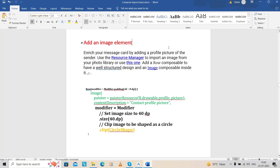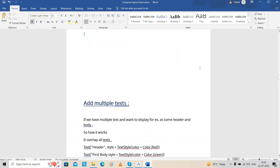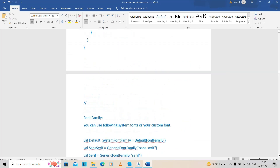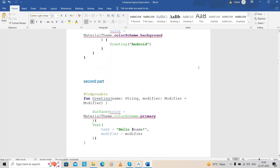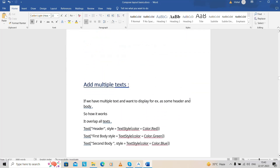Hello everyone, this is Vishal and we are on the second session of composable layouts. As we did last time, we covered how we can use text and render the UI dynamically — there is no need for XML. We covered simple text, multiple text rendering, fonts, and columns with multiple text elements.